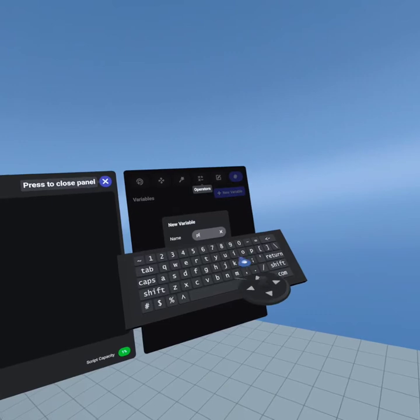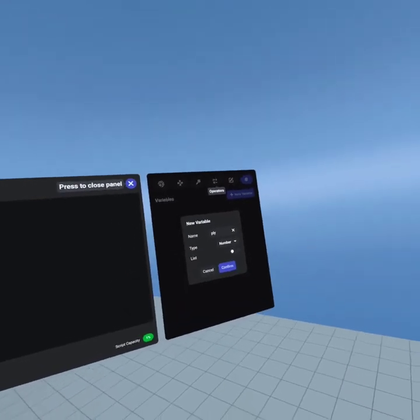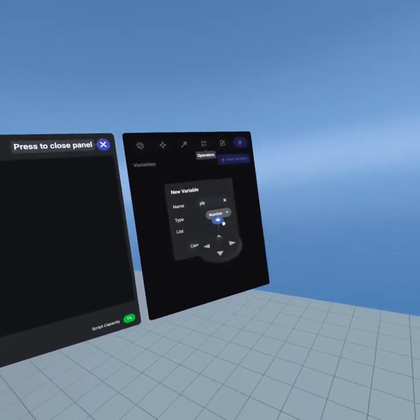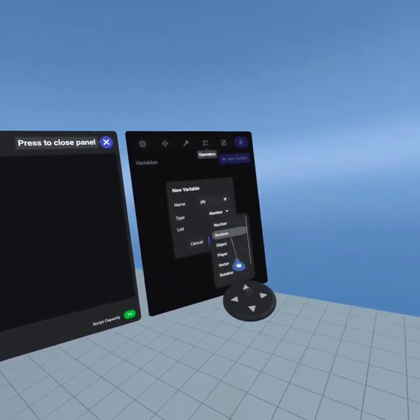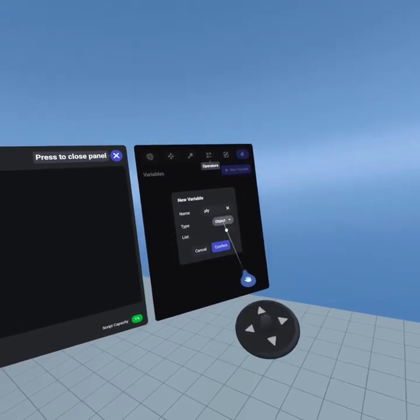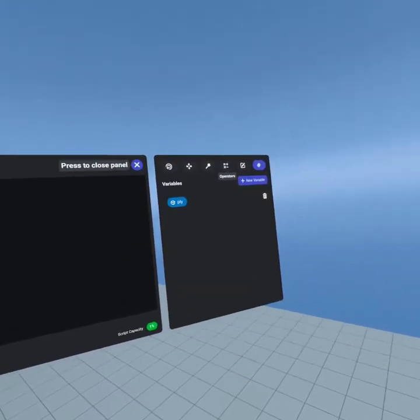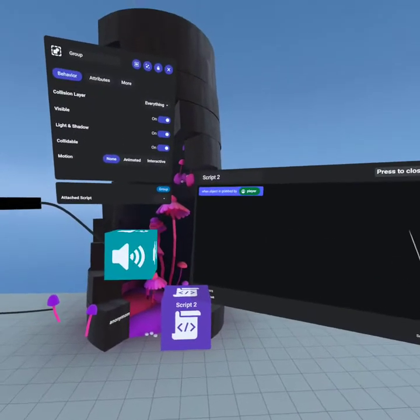Then set up a variable and call it 'ply'. It's going to be an object type, and that's it — go ahead and confirm that.